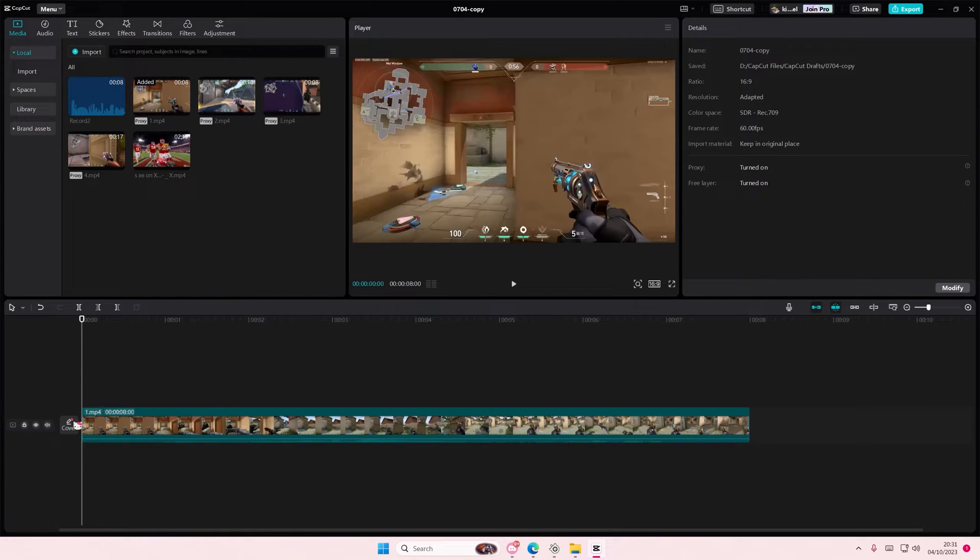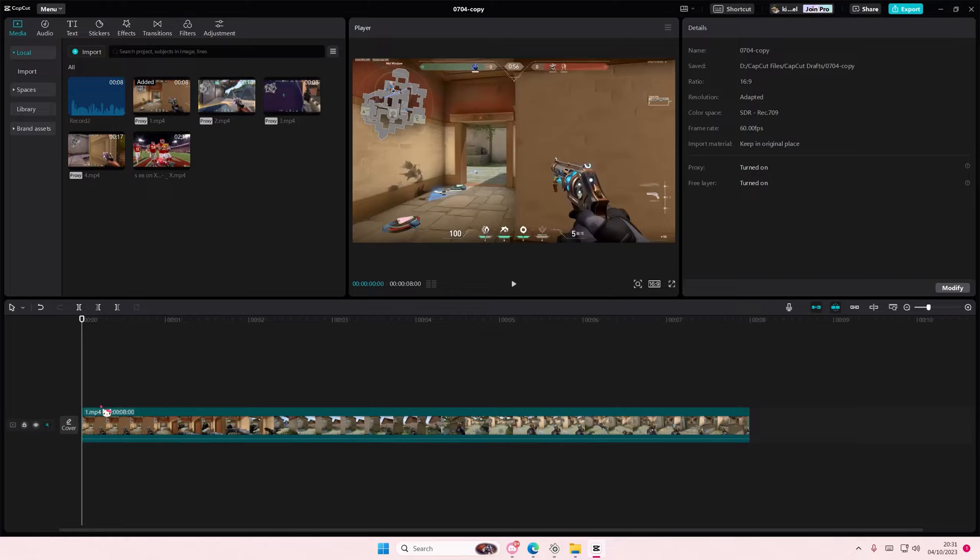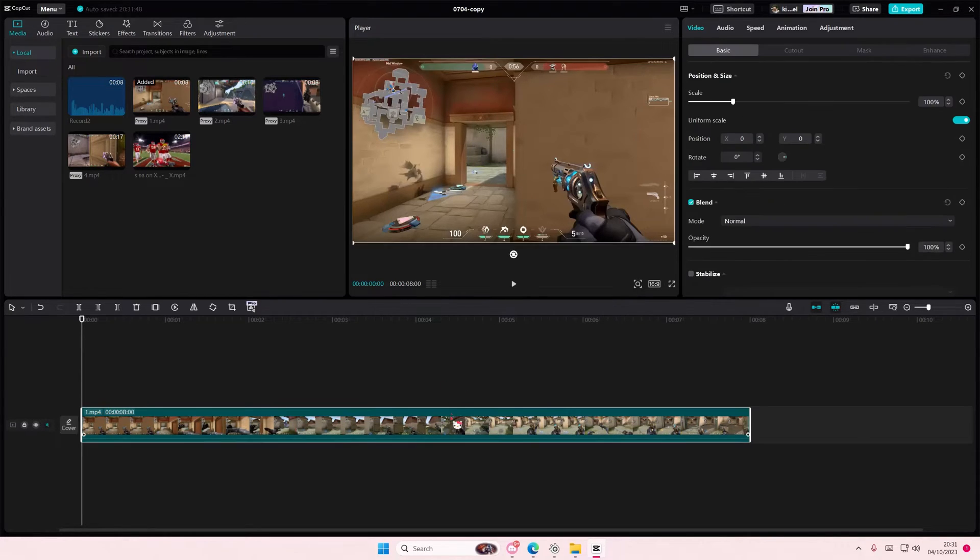Hey guys and welcome back to this channel. In this video I'll show you guys how you can create this new and improved glowing outline on a black and white video on CapCut PC.